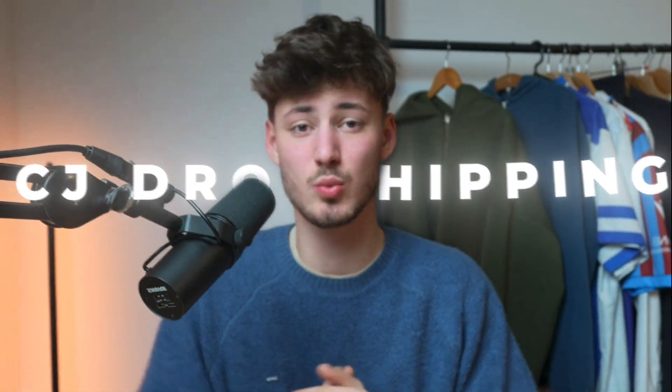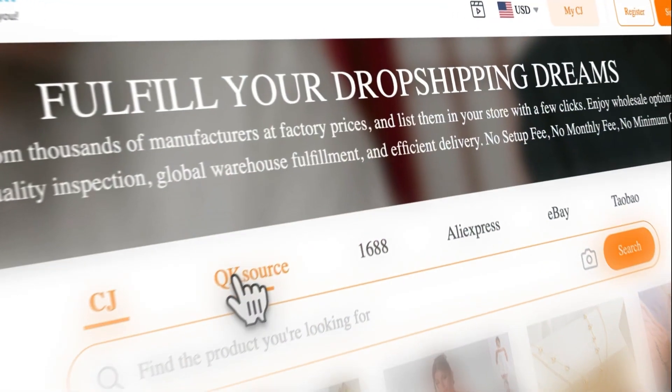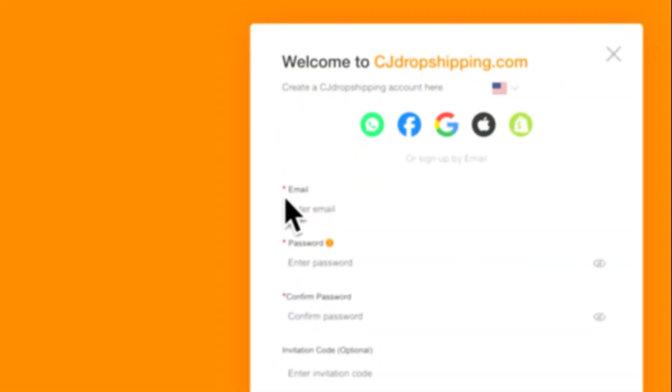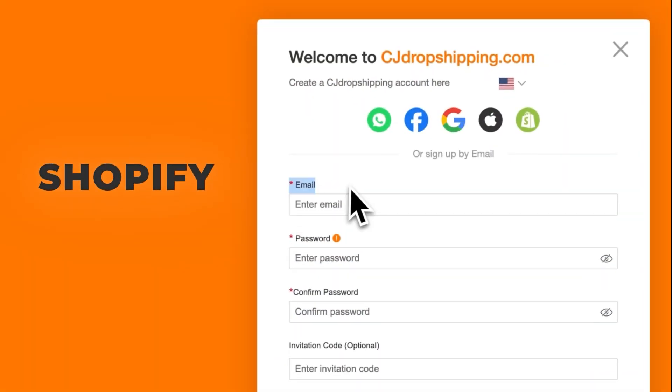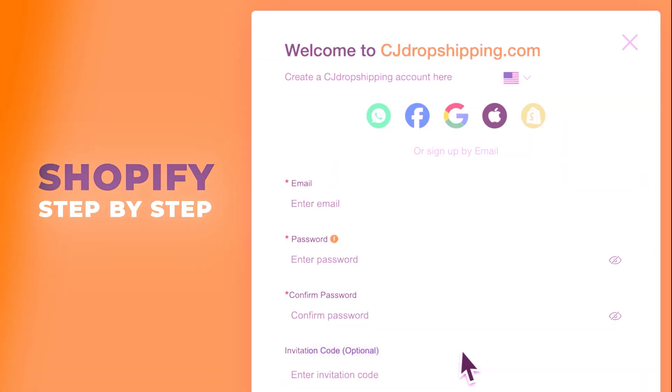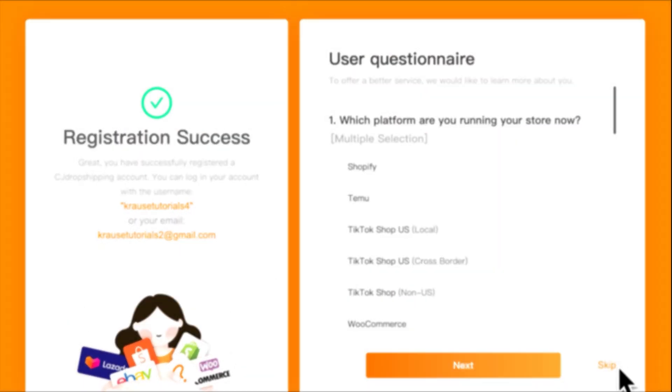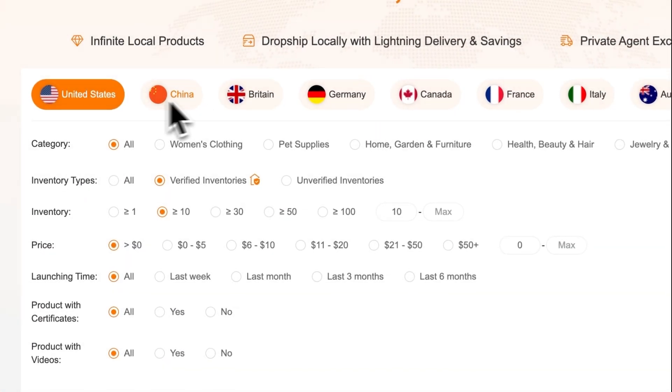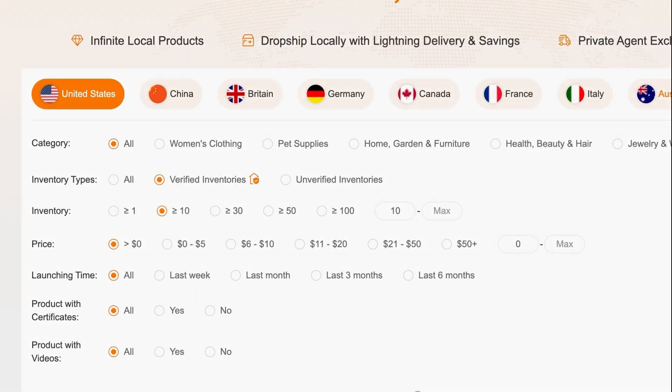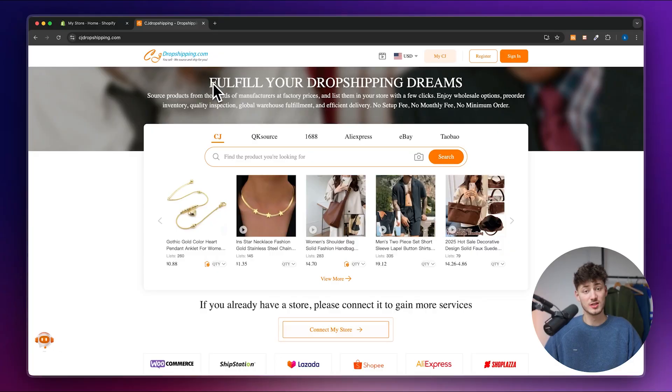What's up, guys? Now, CJ Dropshipping is one of the most popular dropshipping-related suppliers out there. And in today's CJ Dropshipping tutorial for Shopify, I will walk you through, step-by-step, on how to actually use CJ. We are going to go through how to set up your account, how to find and import your products, how to actually manage orders, how to customize your products and a lot of other important stuff along the way.